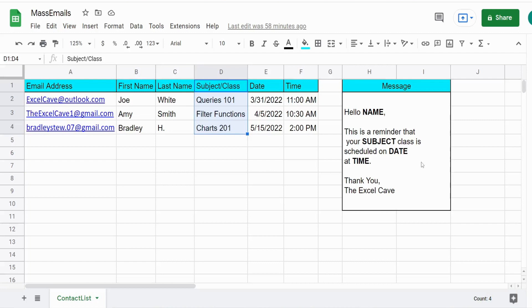In this video we're going to write code in Google Apps Script that allows us to run through an email contact list and send out personalized emails to each of the recipients in that list.